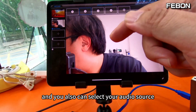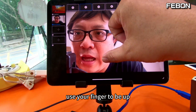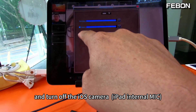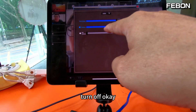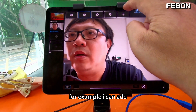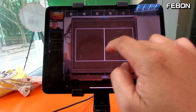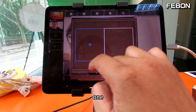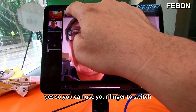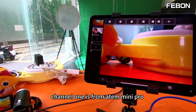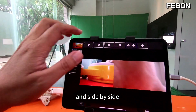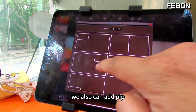You can also select your video source — use your finger to swipe up. I turn on the capture and turn off the iOS camera. We can also add another video source. For example, I can select side by side — one and two, yes. So you can use your finger to select. Channel 1 is Atom Mini Pro, channel 2 is iOS camera, side by side, yes. We can also edit PIP.